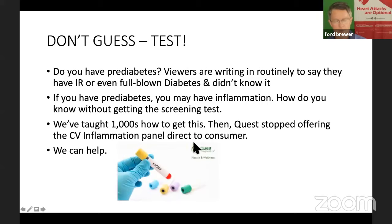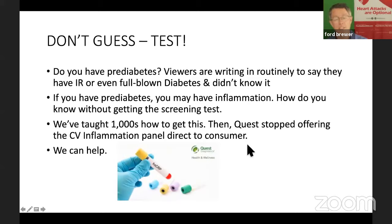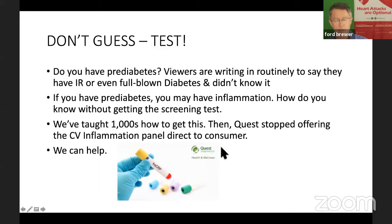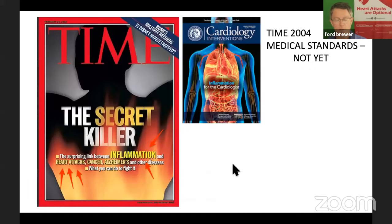We actually, now that we're able to get insulin values, we actually get about once per month we'll get somebody who's got a normal OGTT but their insulin values are out of whack, sometimes taking twice as much insulin to keep that blood sugar in a good space. So bottom line is sometimes it's okay to guess but when you're worried about whether or not you have cardiovascular inflammation or insulin resistance, don't guess. Go ahead and test. We've taught thousands of people how to get this. Quest stopped offering the CV inflammation panel to the customer and that's what we're doing. We're working to help.